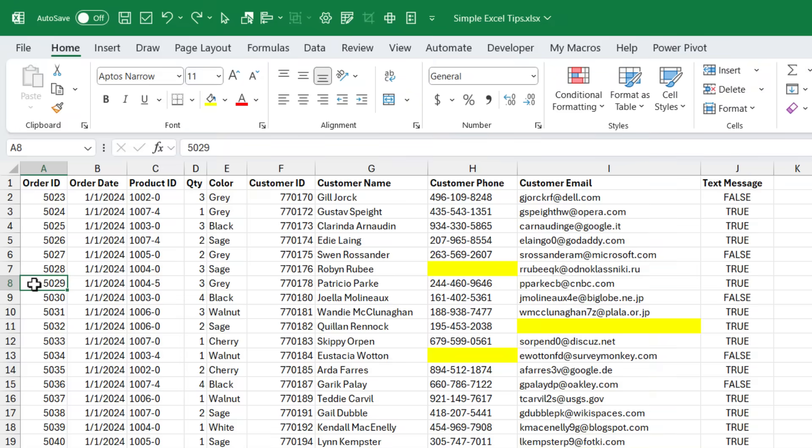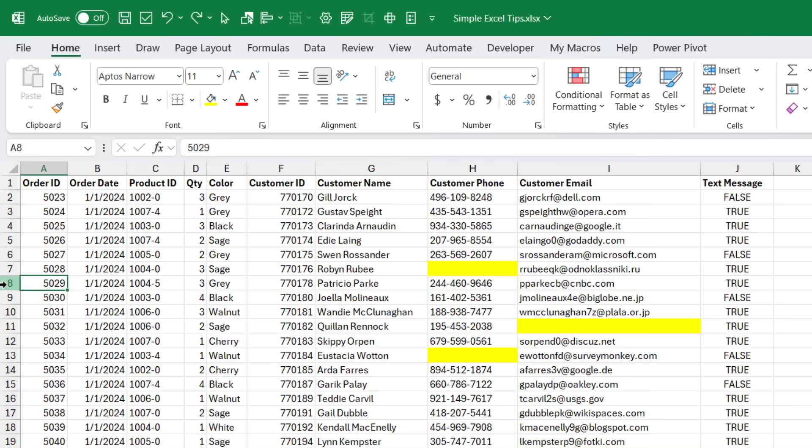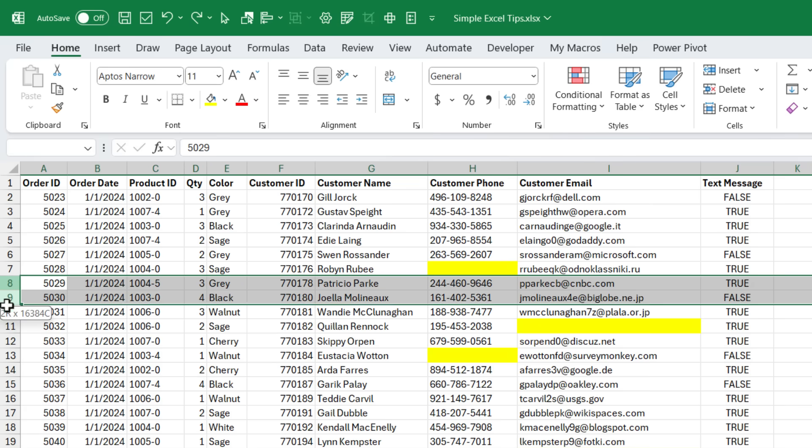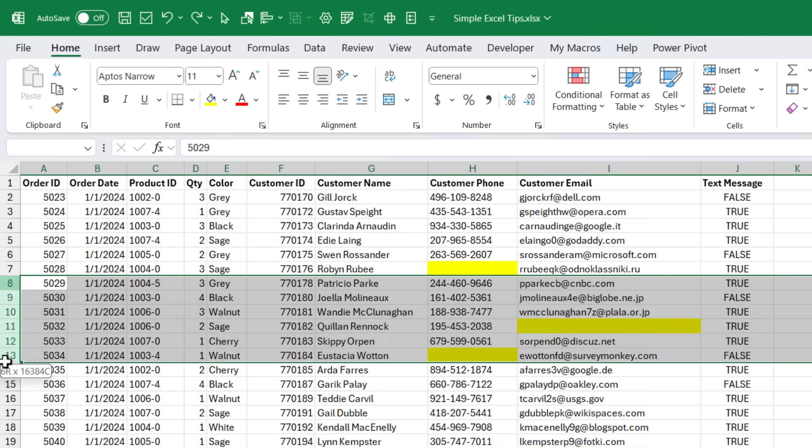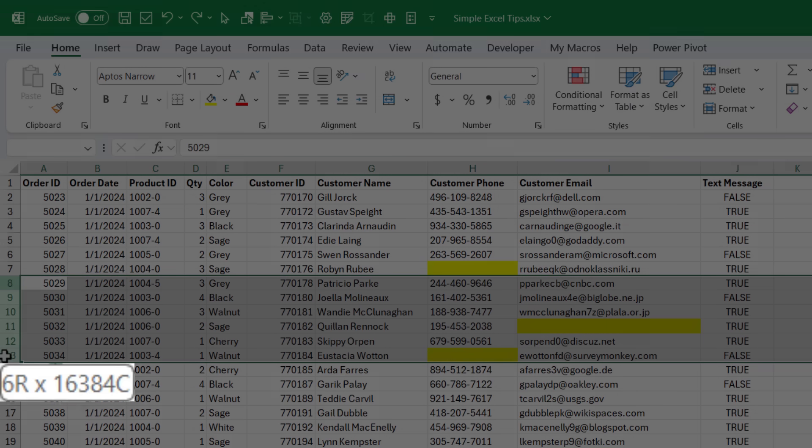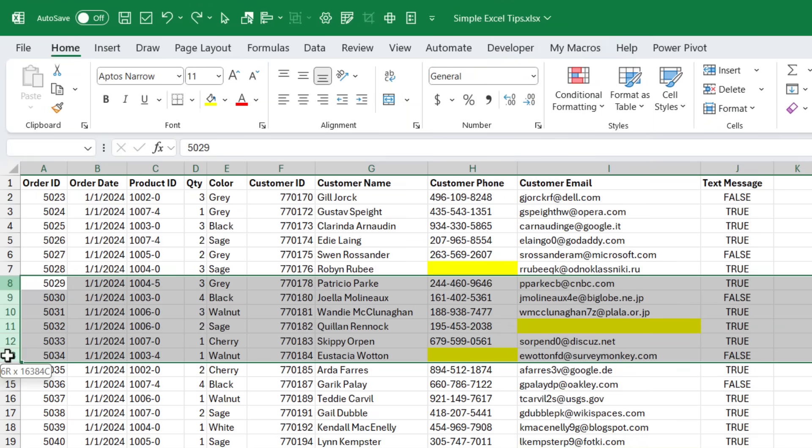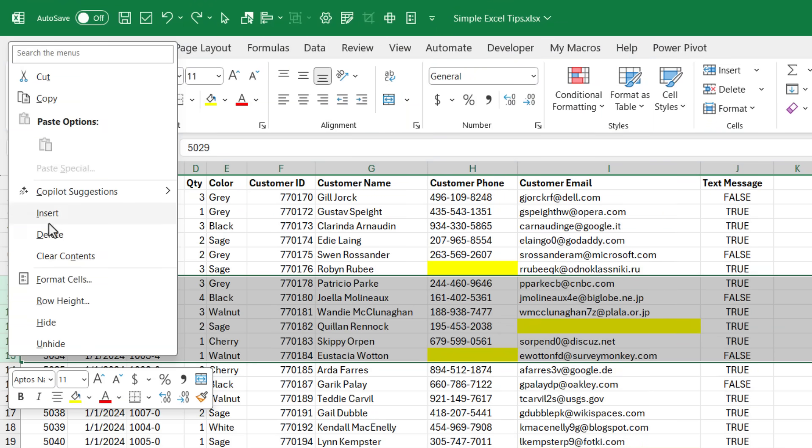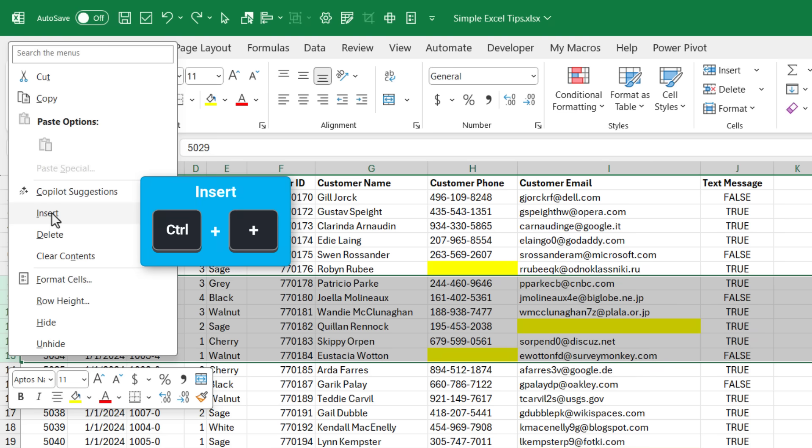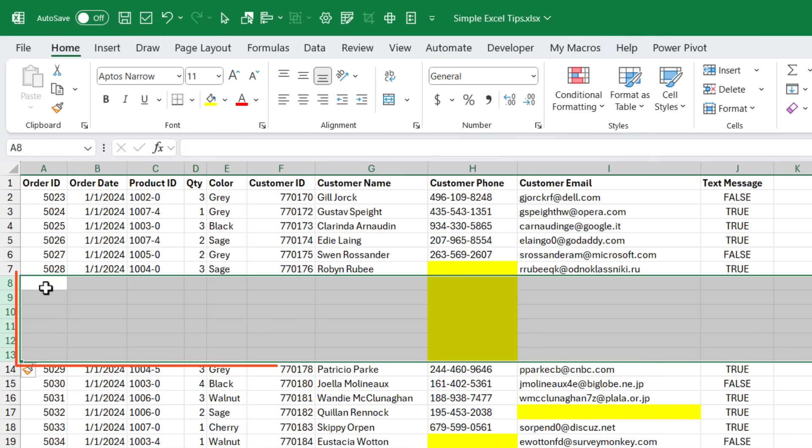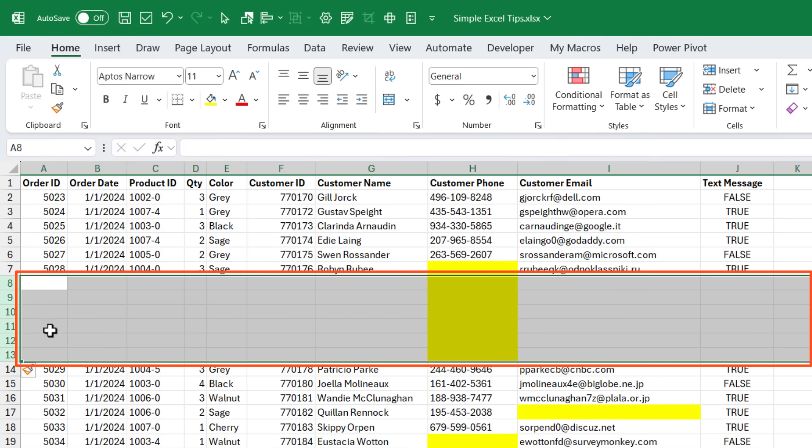Let's say we need to insert six blank rows here. I'm first just going to select six blank rows. I know I have six selected because of that six R in the screen tip there. Then I'm going to right click and choose insert, or you can use Ctrl Plus on the keyboard, and that will insert those six blank rows.